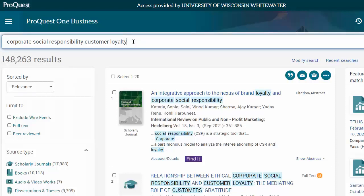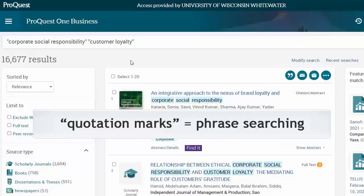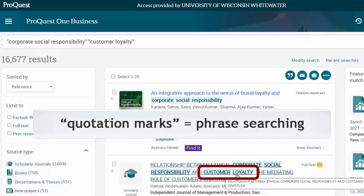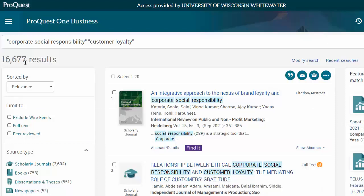In this case, each of my concepts are really one idea that just happens to be described by two or three words. So I will use quotation marks around each of the phrases. Customer loyalty is one concept or phrase, and corporate social responsibility is another concept. Instead of finding customer and loyalty just anywhere in the content, it will only find results where both of those words are right next to each other. That takes us down to around 16,000 results.